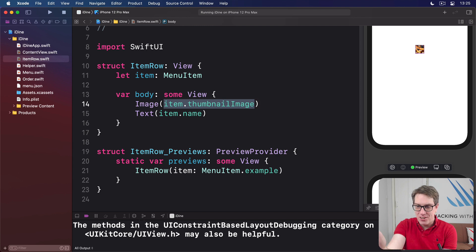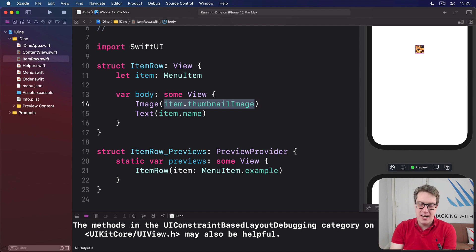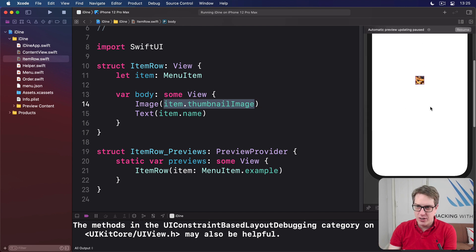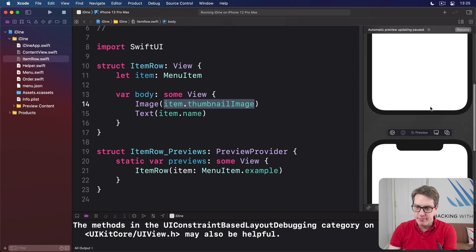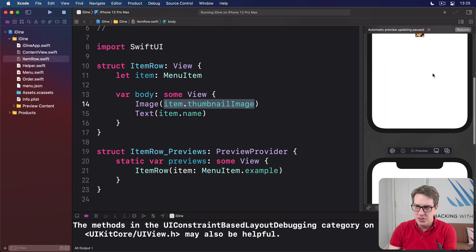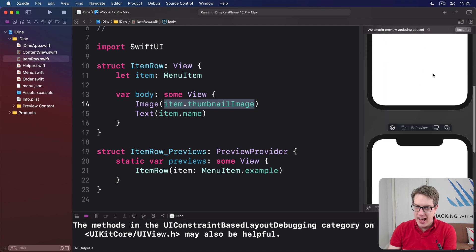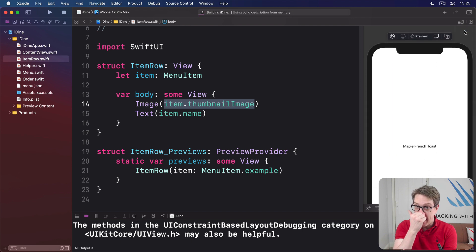Now, the result on the right is perhaps not what you expected. It'll give you the item's thumbnail image and the item's name. What we've actually now got is one iPhone 12 Pro Max showing the image and one showing the name. So that's perhaps not what you expected.